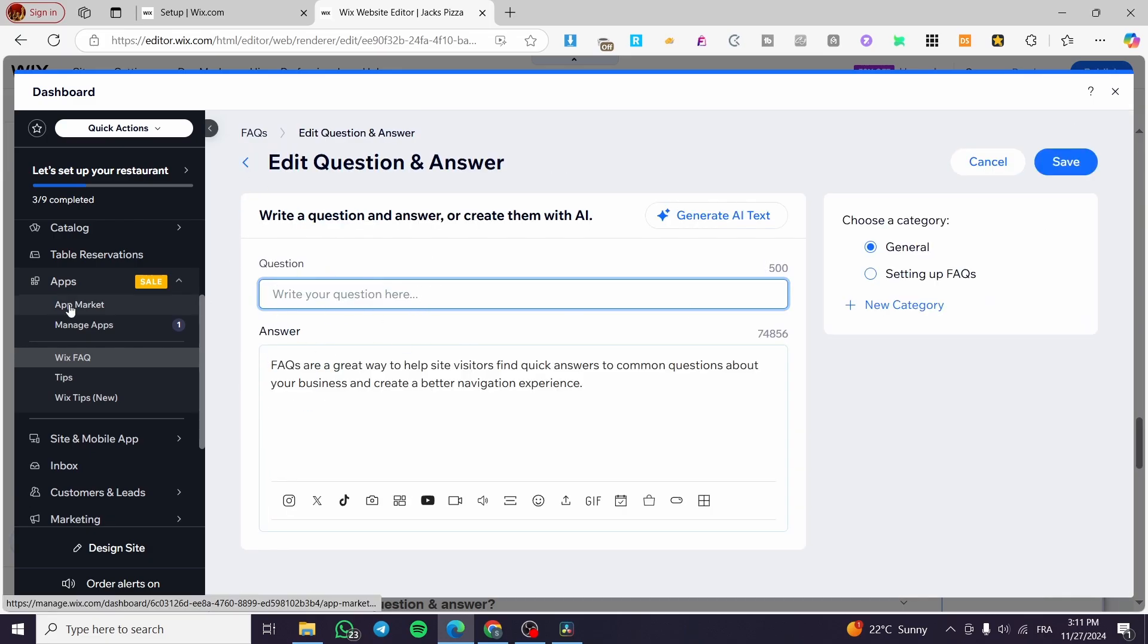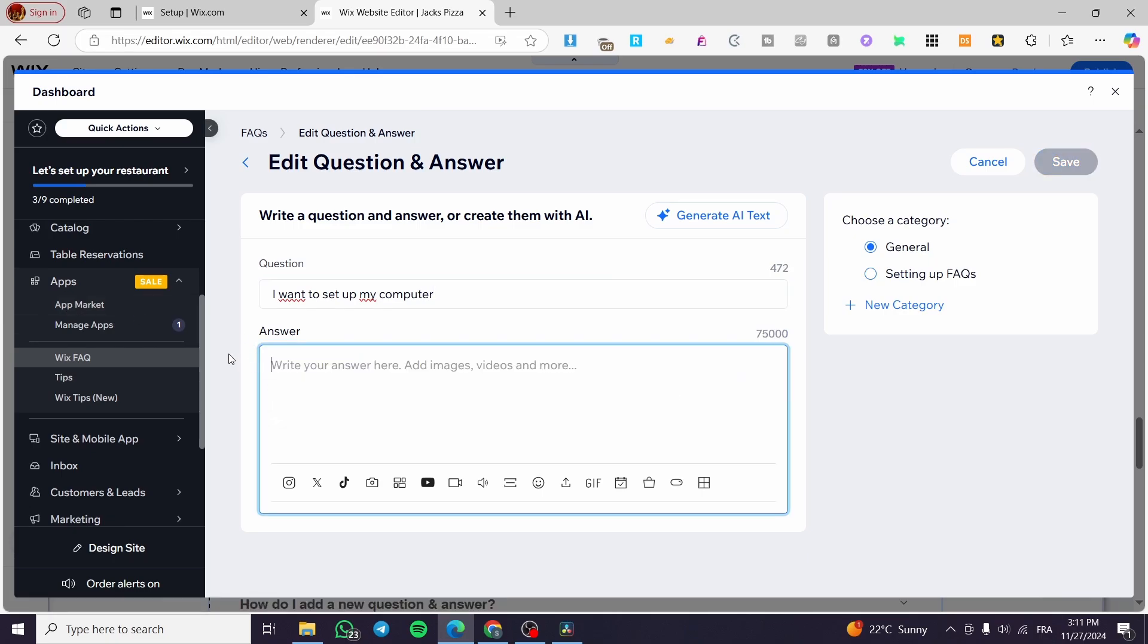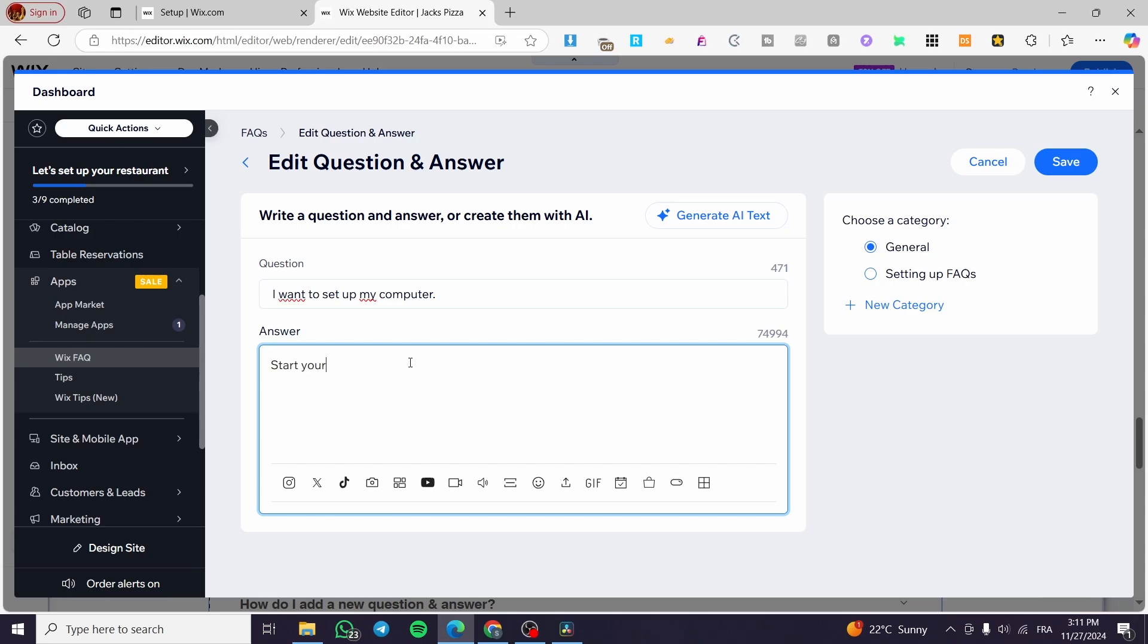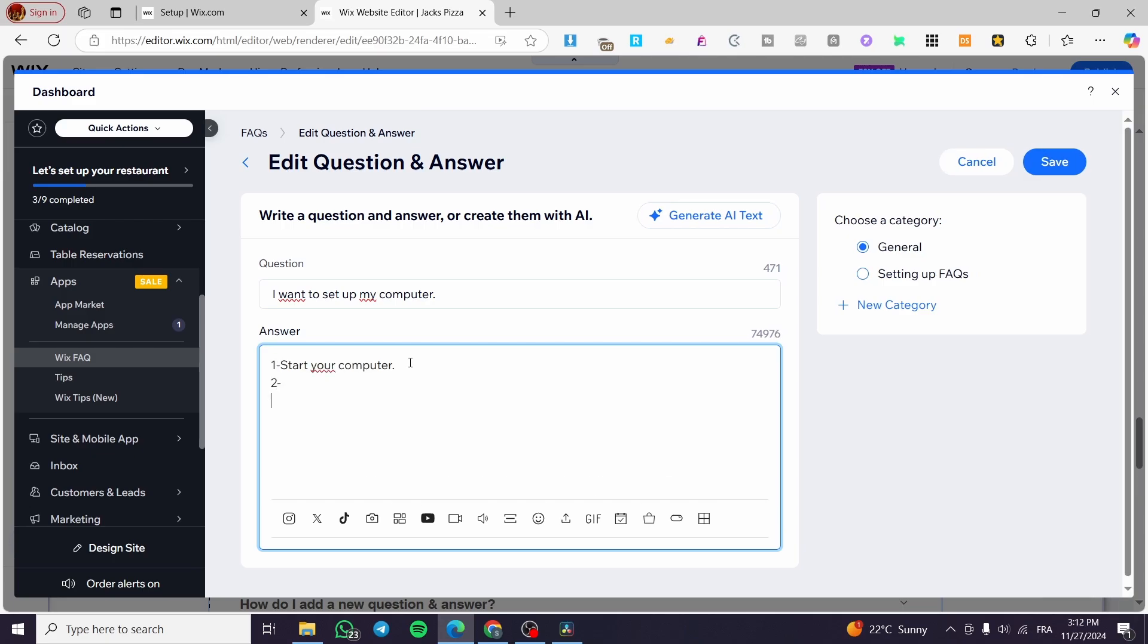So, let's say here, I want to set up my computer. For example, this is just an example. Now the answer is going to be for you or the solution is going to be like that, go or start your computer, for example, and we're going to put them as steps. The second one is like that third one, boom.